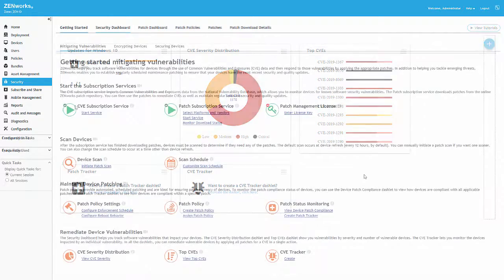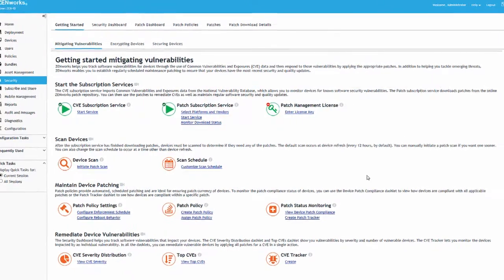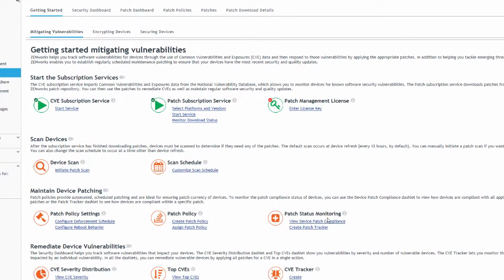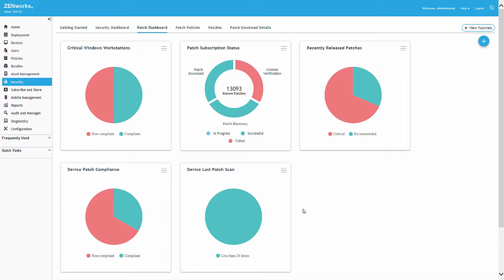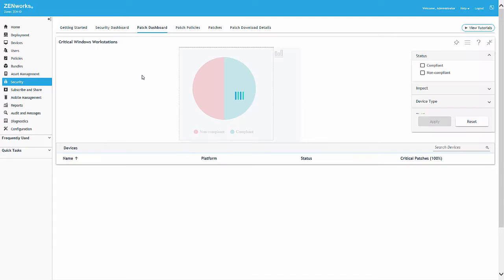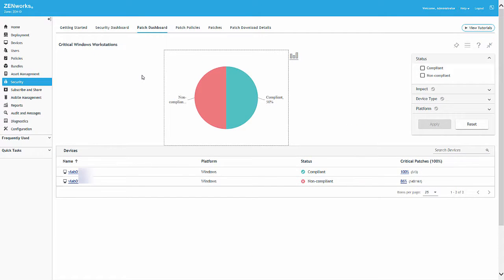As we return to our dashlets the following morning, we can see that critical patches are now installed, because our targeted device is now 100% compliant.